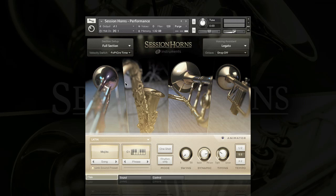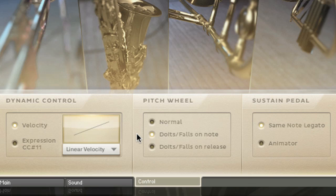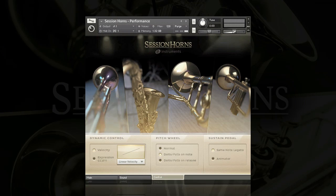If we head over to the Control page, we'll find even more useful options for adding expression to brass lines. First off we have dynamic control, where we can choose to trigger different velocity layers via note velocity, and we can also manually crossfade through these velocity layers using expression or CC11. There are also a number of articulations we can add using the pitch wheel. In normal mode the pitch wheel acts like a normal pitch bend. If I activate Doits and Falls on note, turning the pitch wheel down a quarter gives a long fall, all the way down gives a short fall, and pitching up gives a Doit effect. This is a really convenient way to get quite a lot of articulations from one controller. We can also get these effects on release of the note, which gives a more natural, legato feel without re-triggering the sample.